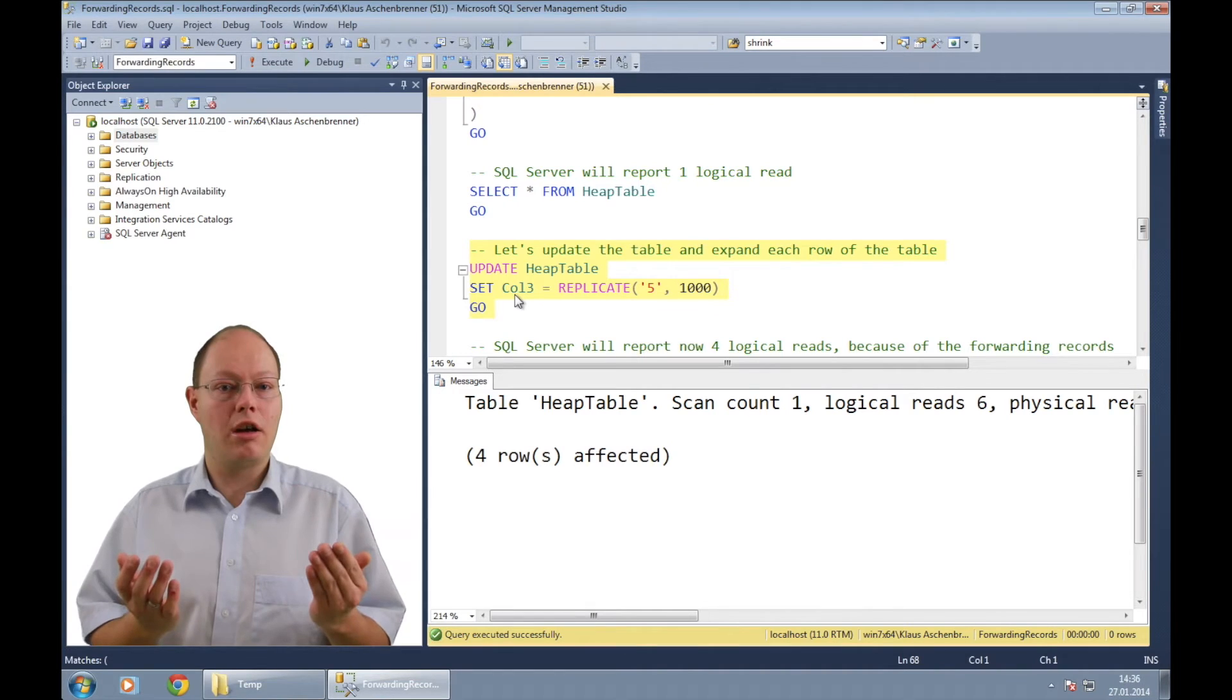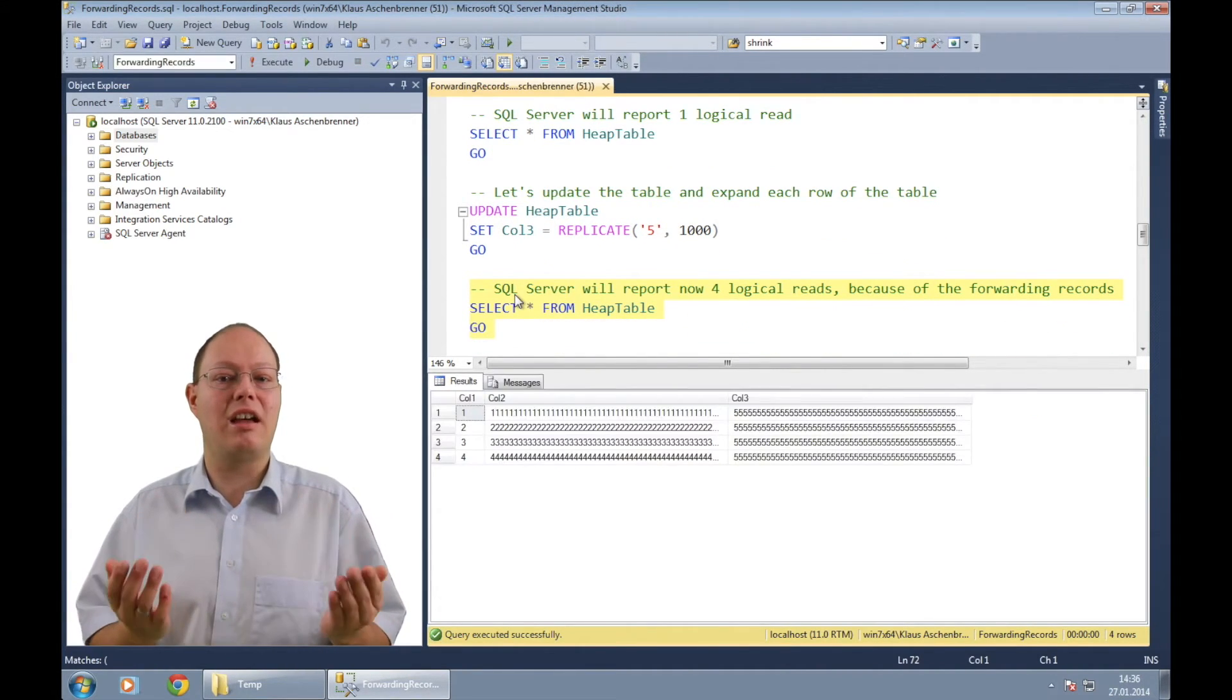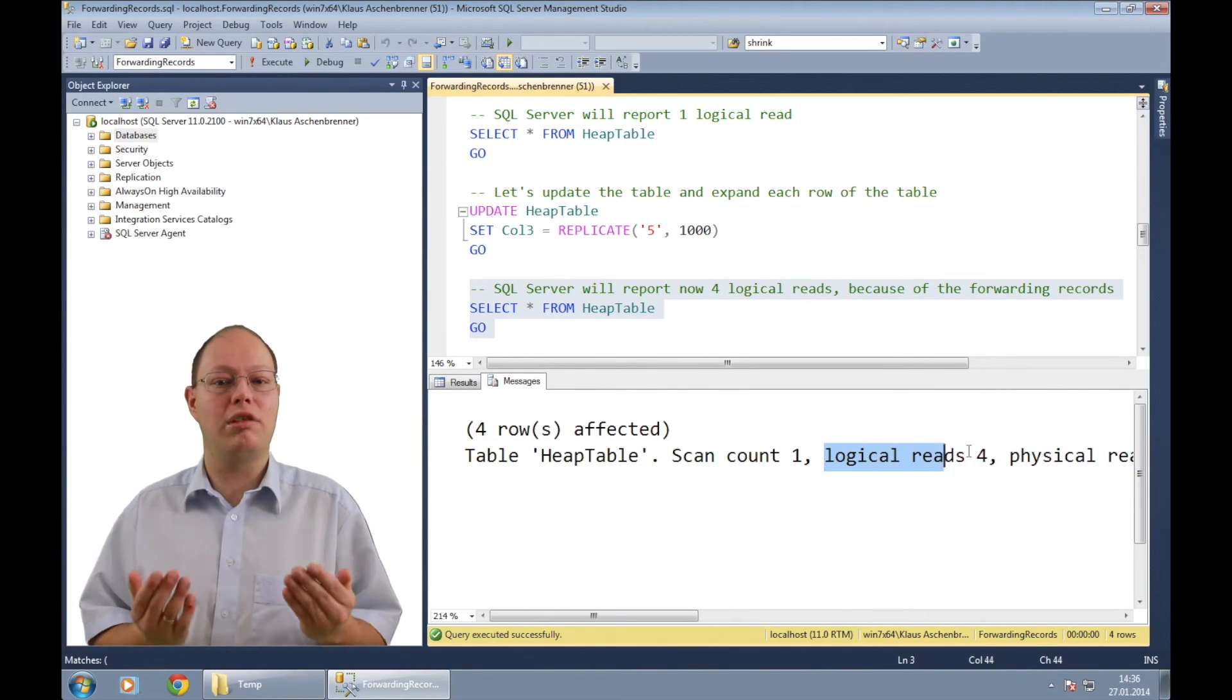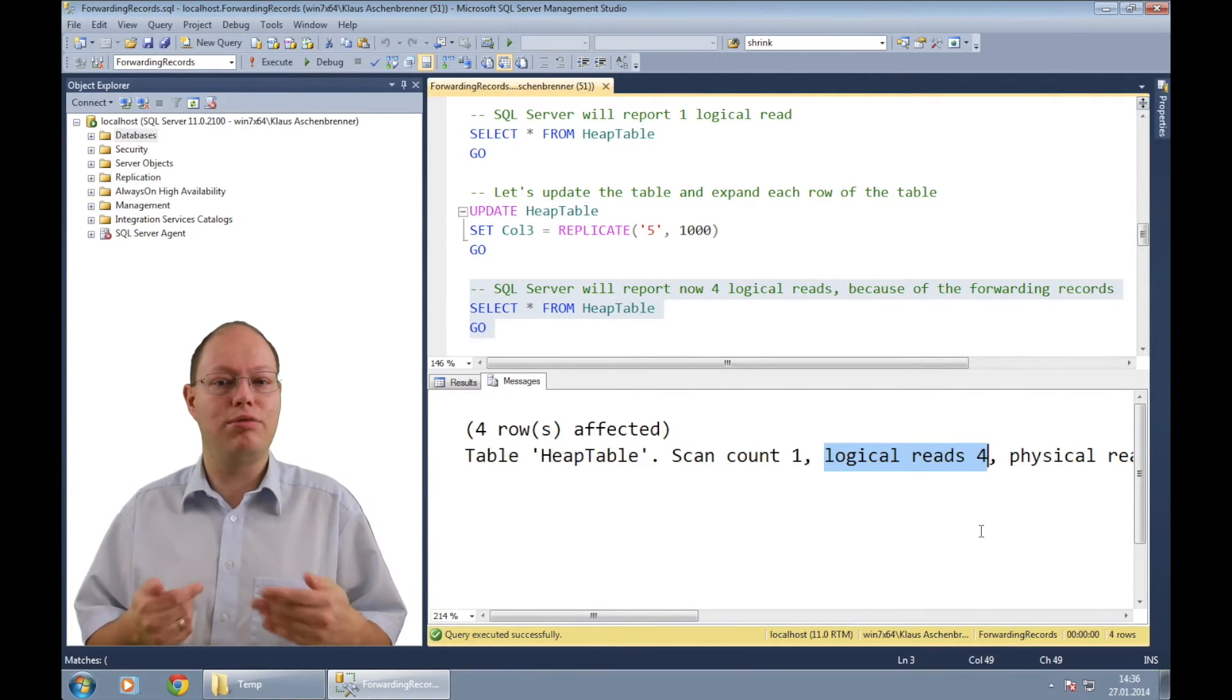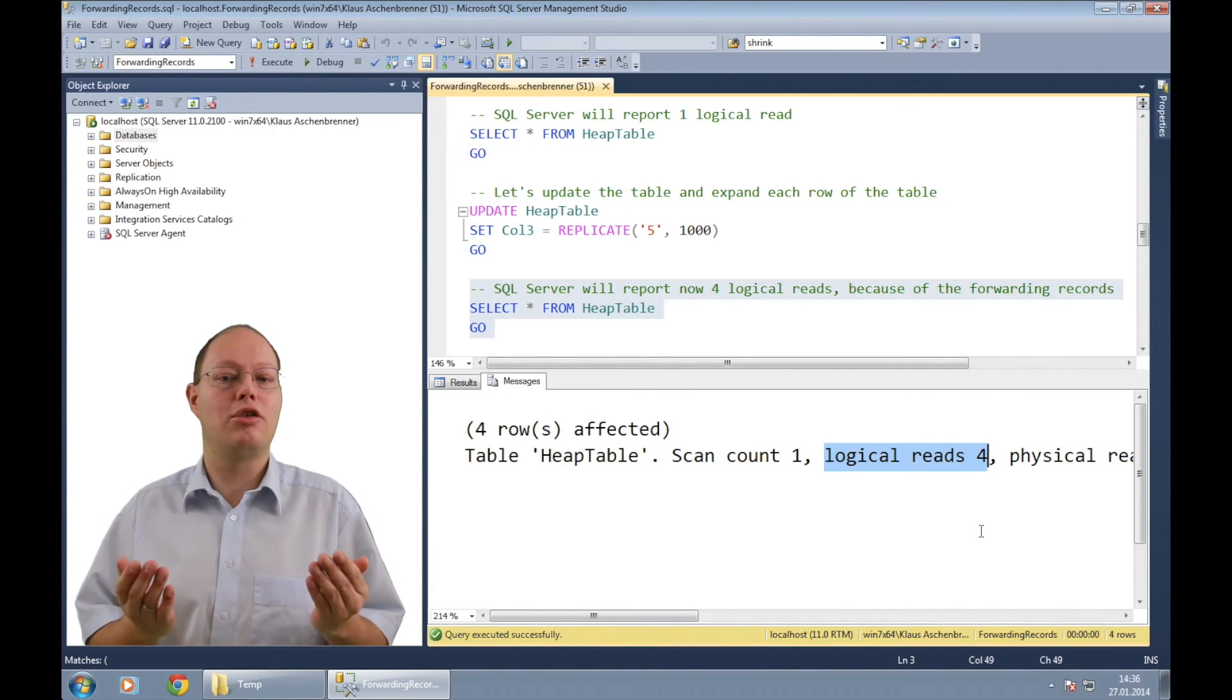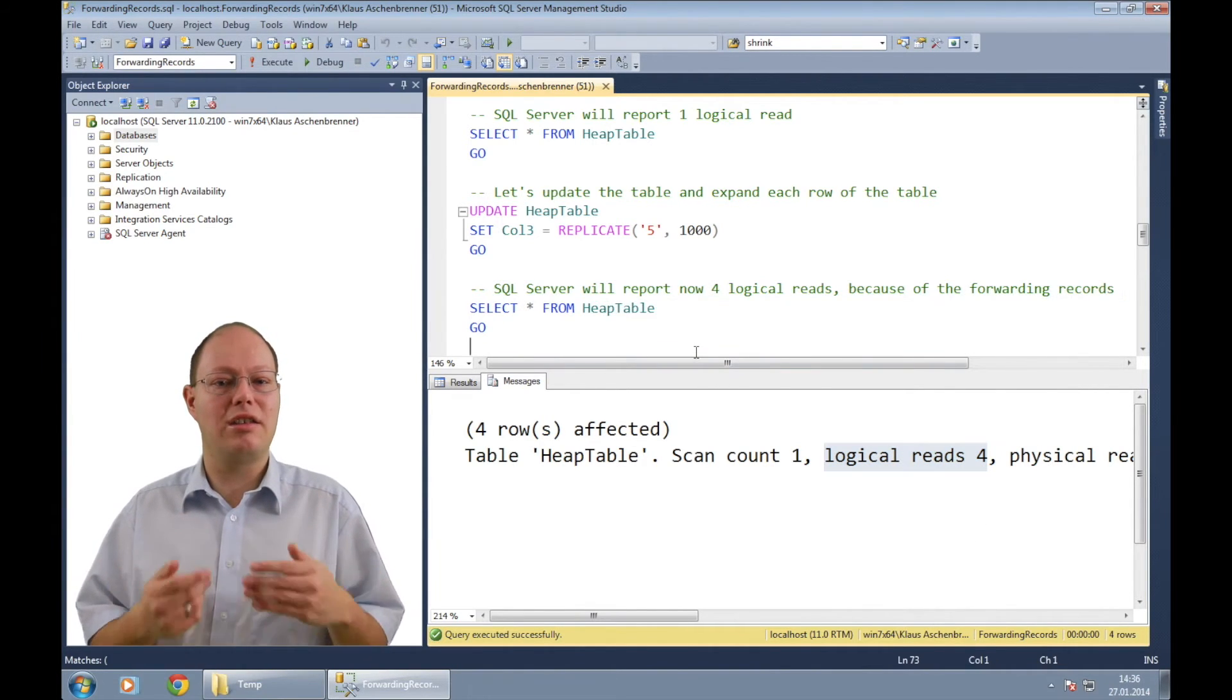When you run now the following select statement again, you can see that SQL Server reports now four logical reads back to us. That's a huge difference to previously where our select statement just needed one logical read.